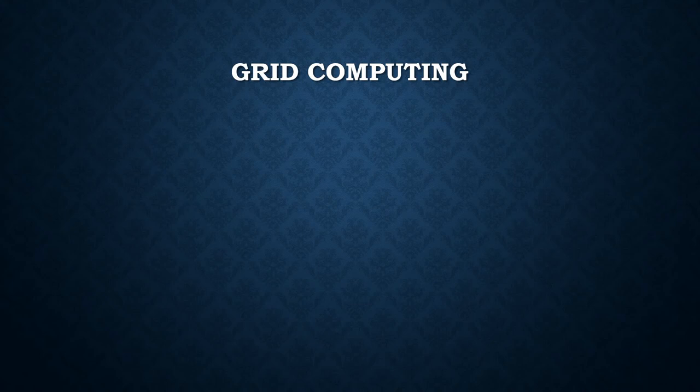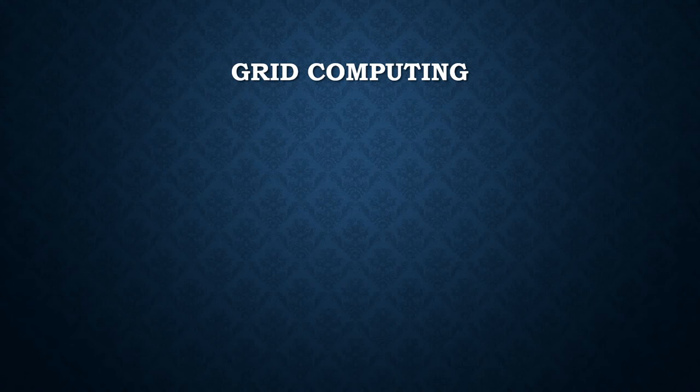Grid computing, along with storage virtualization and server virtualization, enables utility computing. Normally it has a graphical user interface, which is a program interface based on the graphics capability of the computer to create screens or windows.